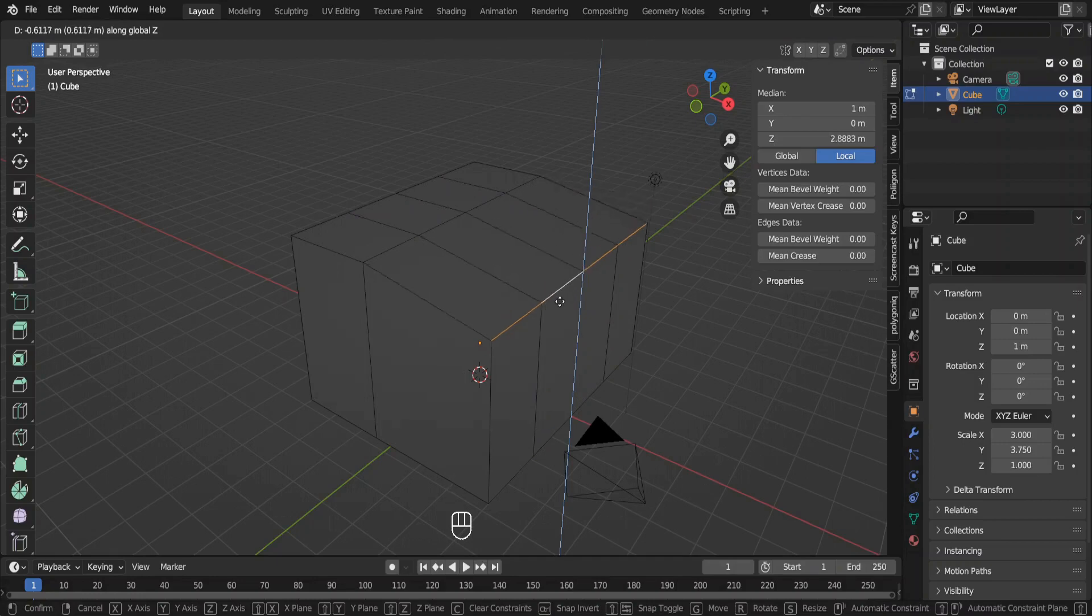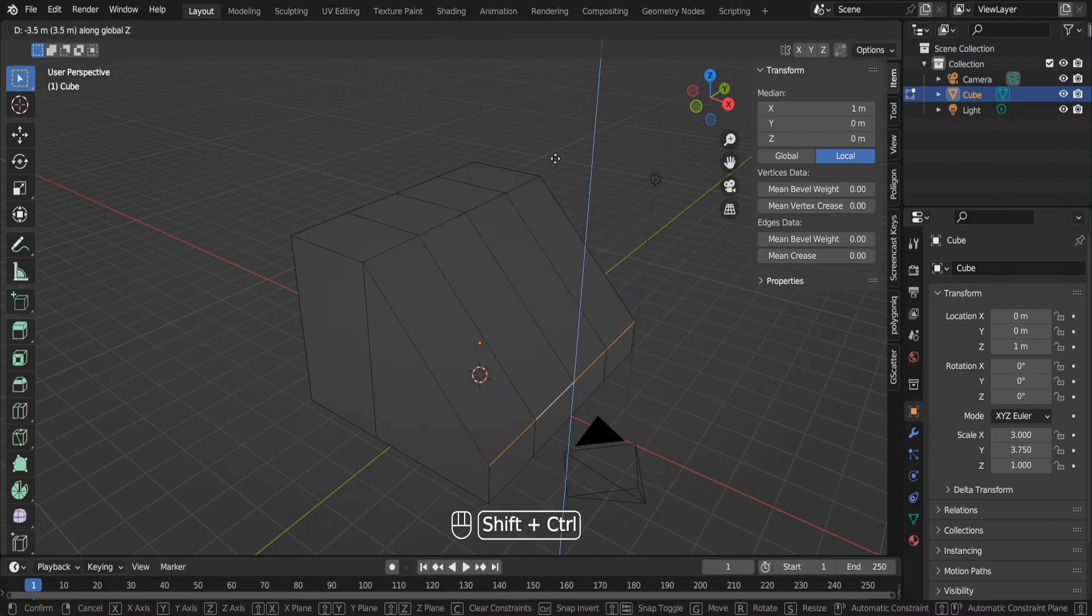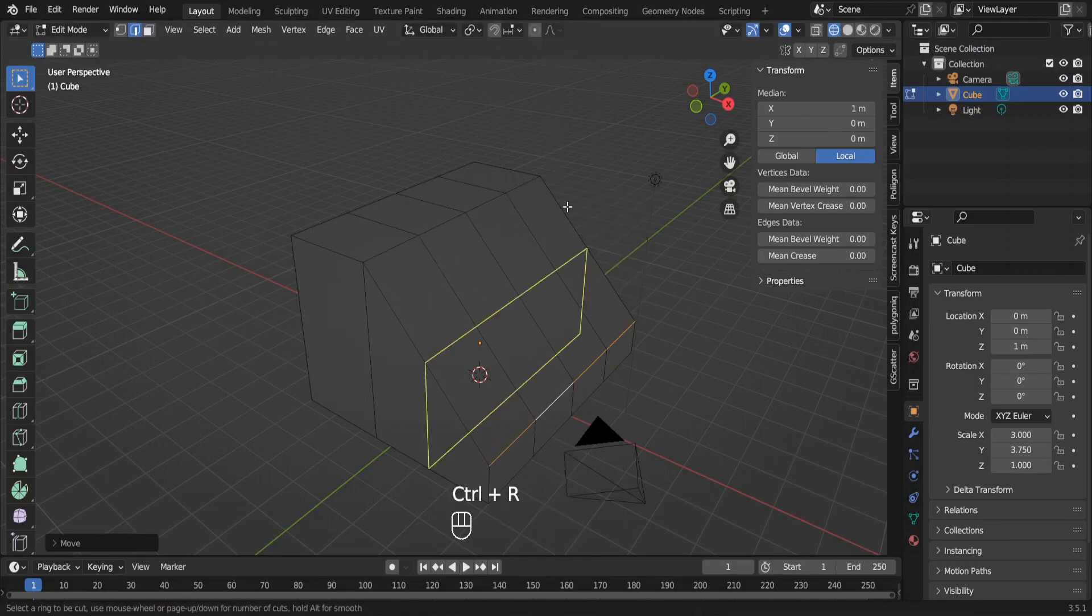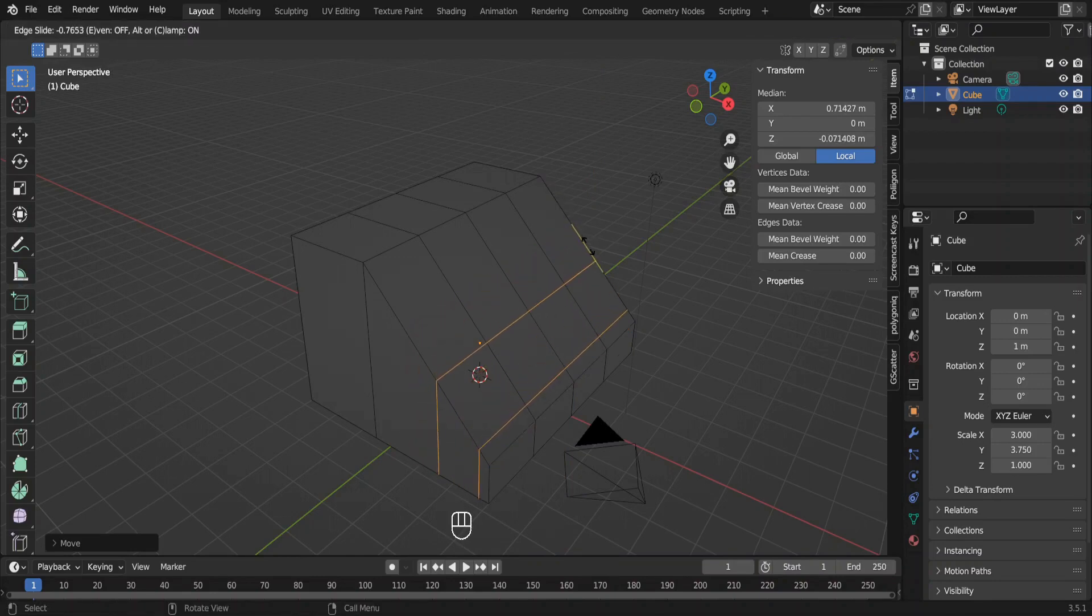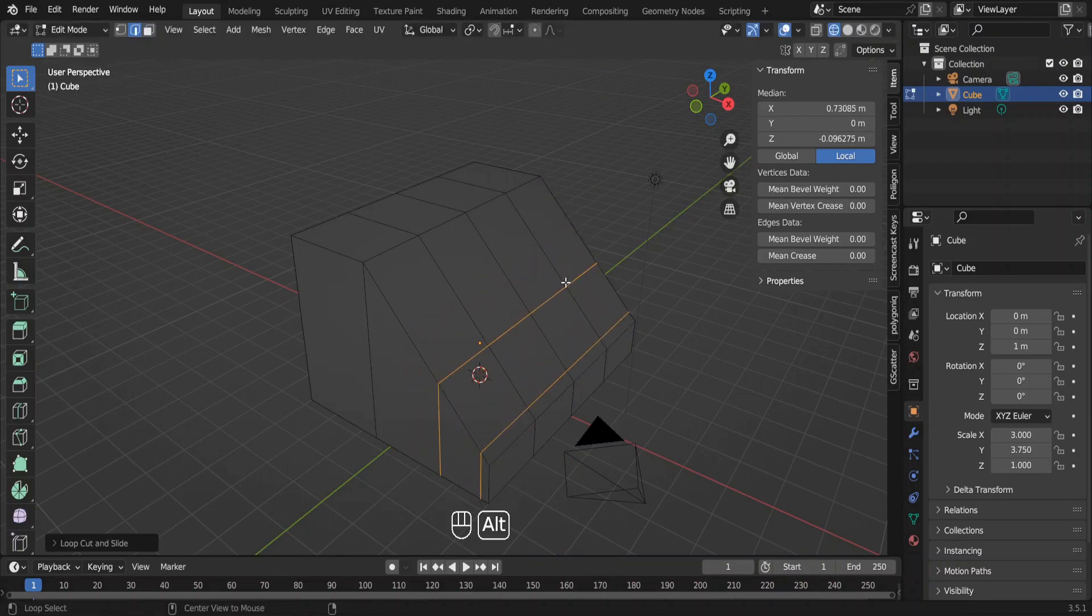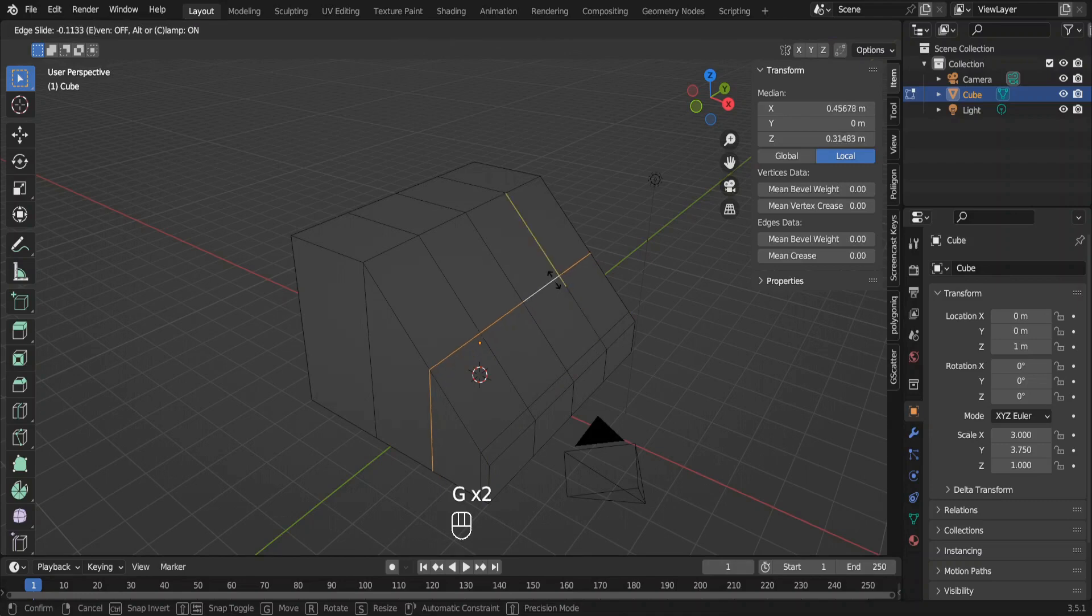Select this edge and move it down like this. Add two loop cuts and move them towards this edge before placing them. Now place them here.